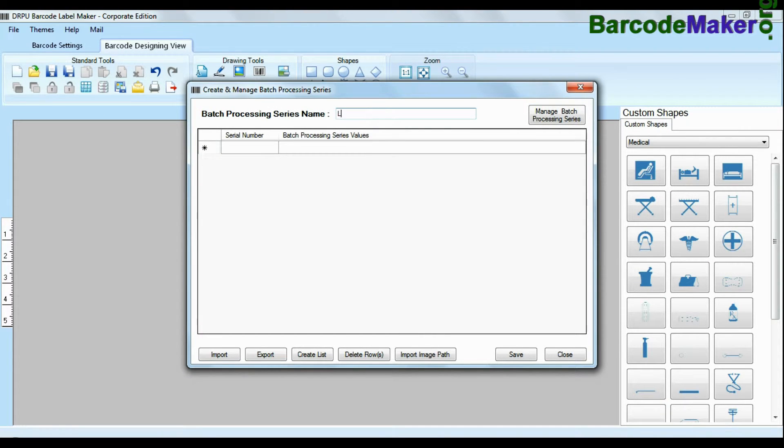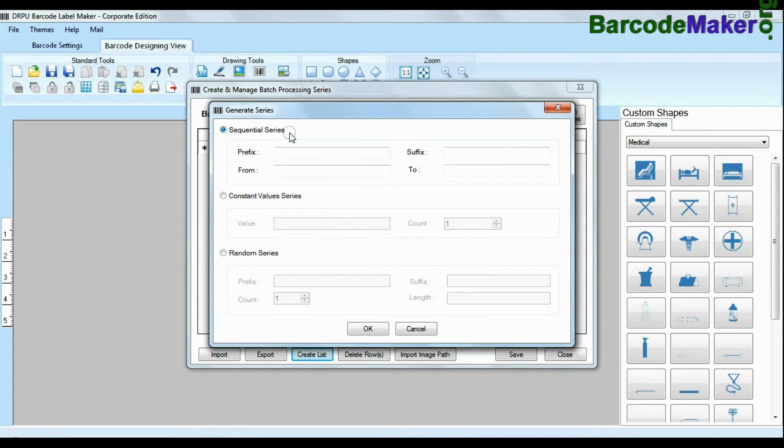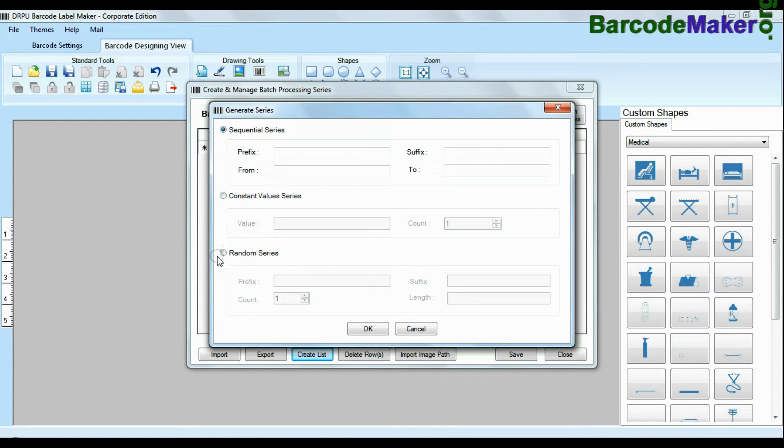DRPU Barcode Software has enhanced batch processing series feature to create with sequential series, constant value series and random series.